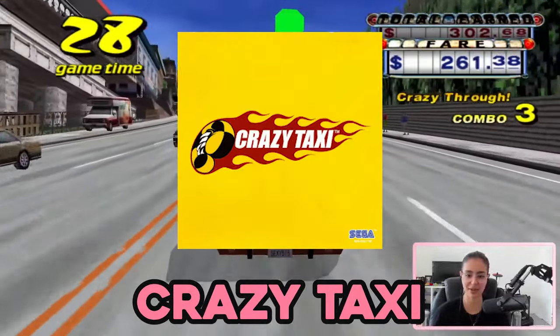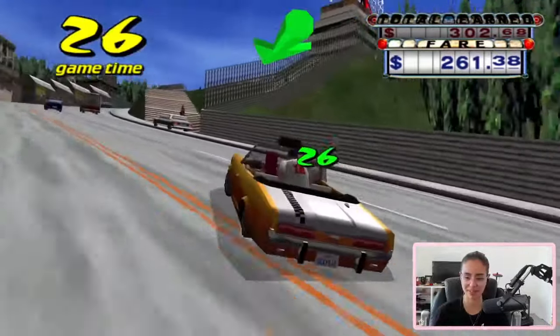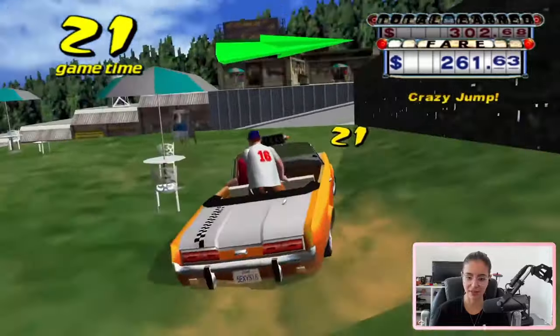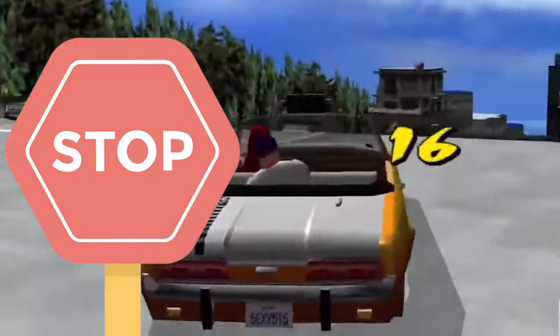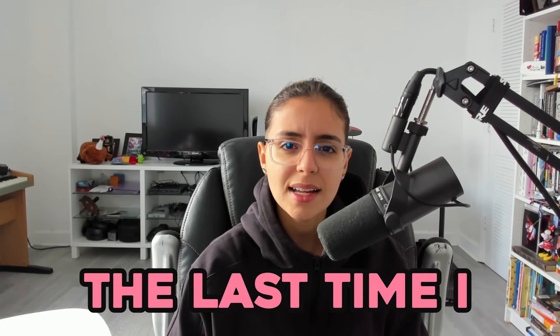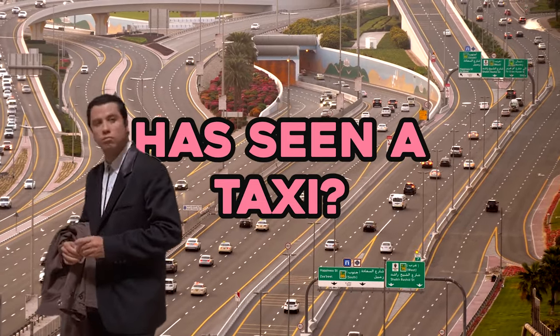So I finally played Crazy Taxi for the first time the other day. Oh my goodness gracious. Great game and all, but I stopped to think: when was the last time I, or anyone, has seen a taxi?